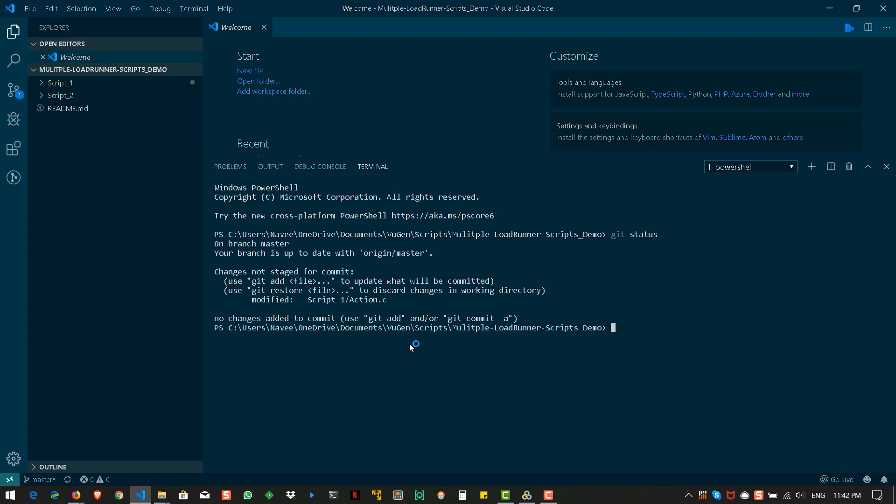So, here it says a branch is updated with master. And changes are not staged. But here again, we need to make the changes. Git add and git stage.